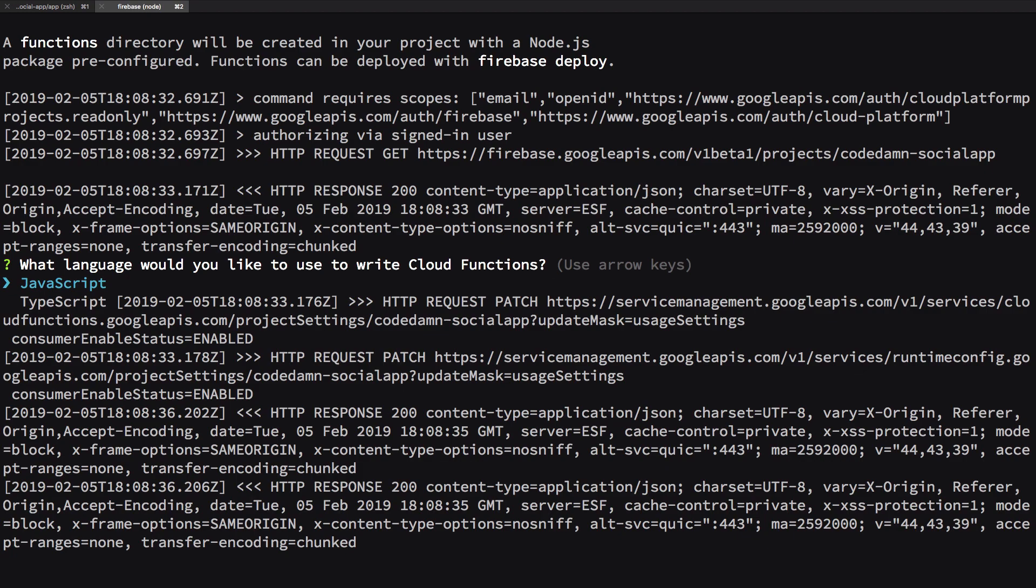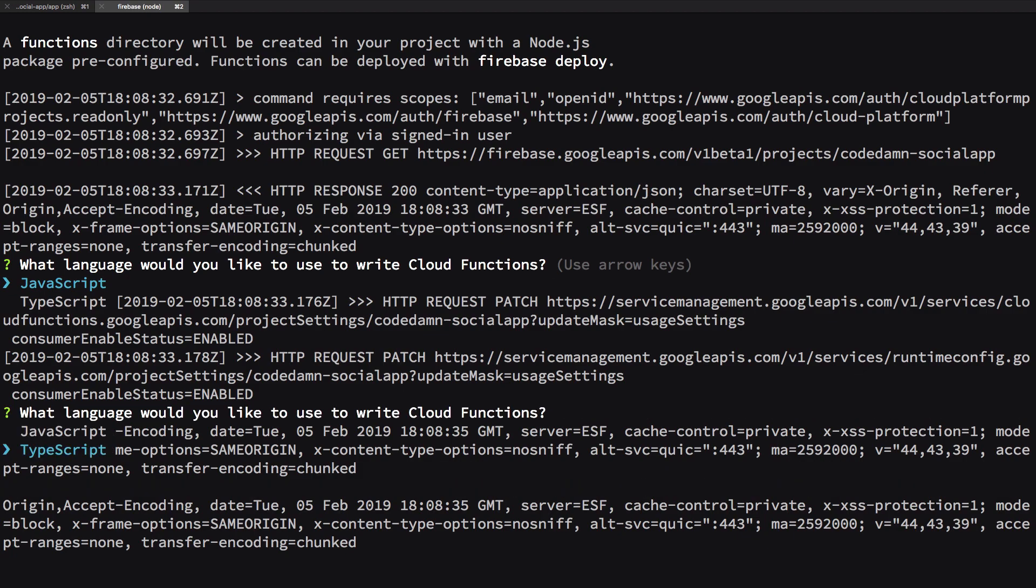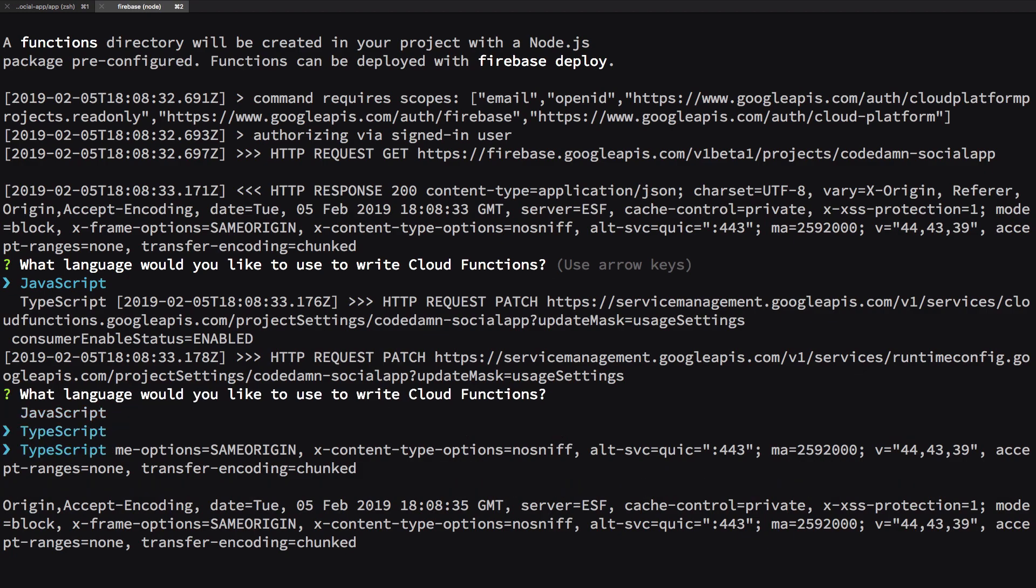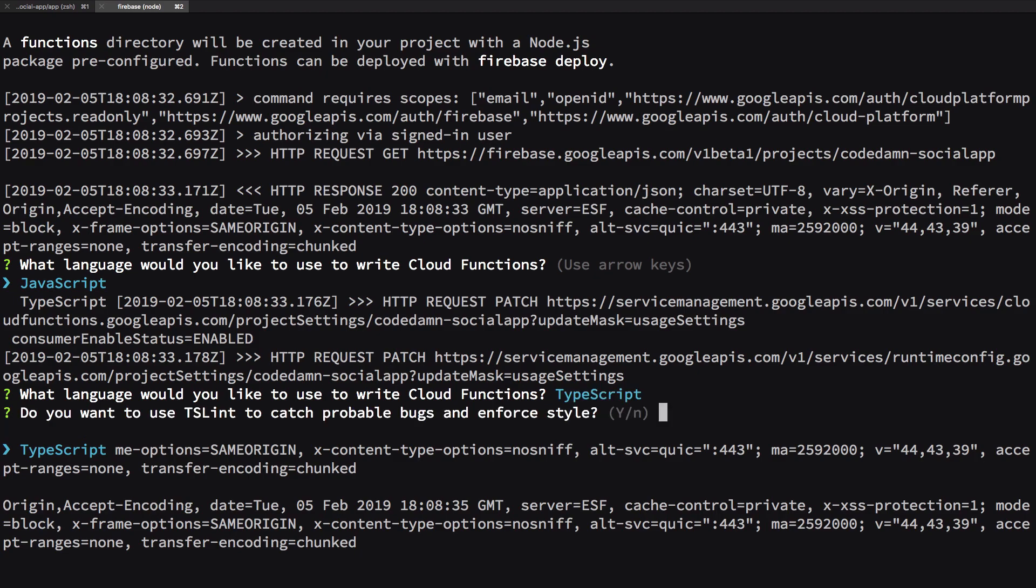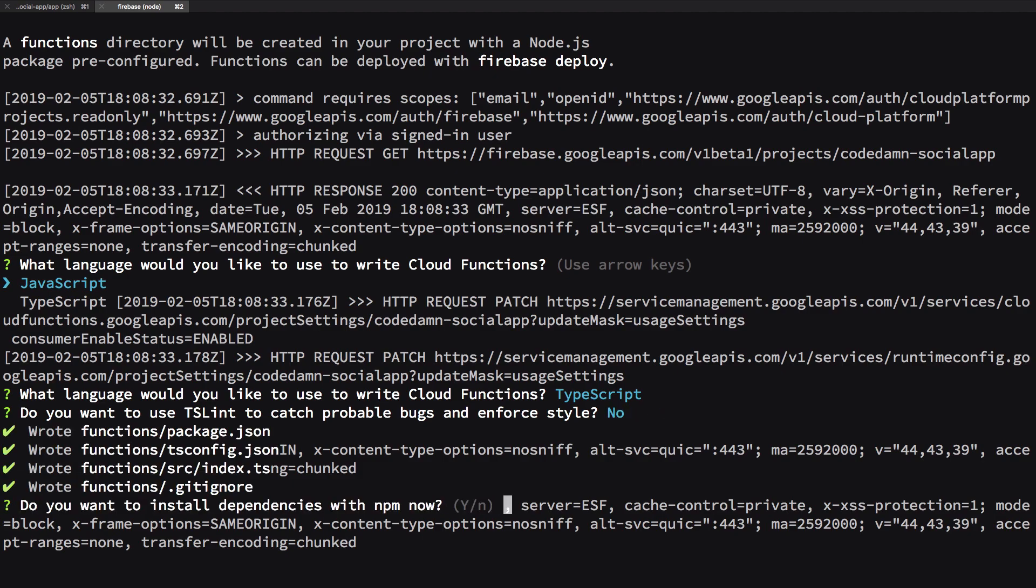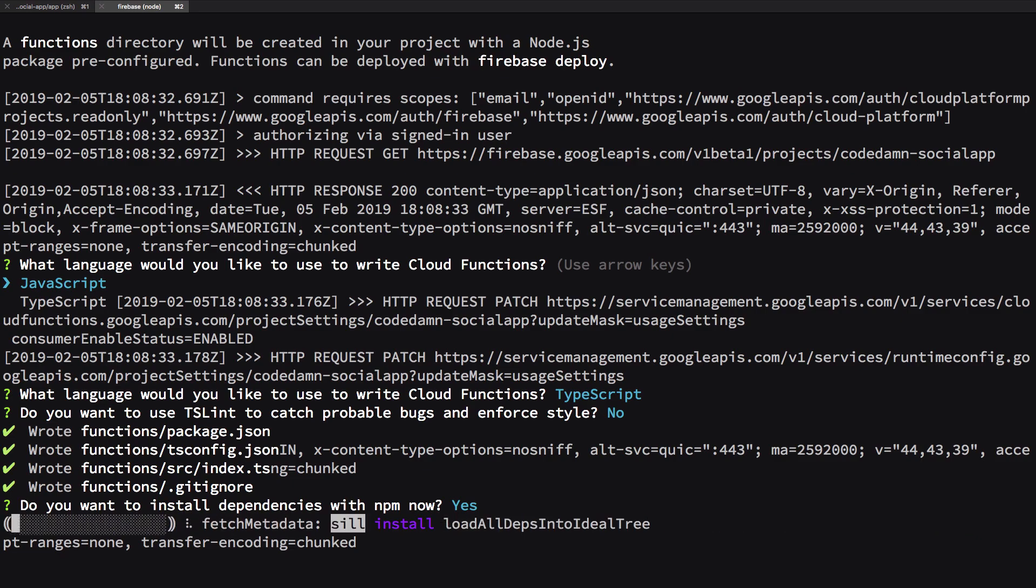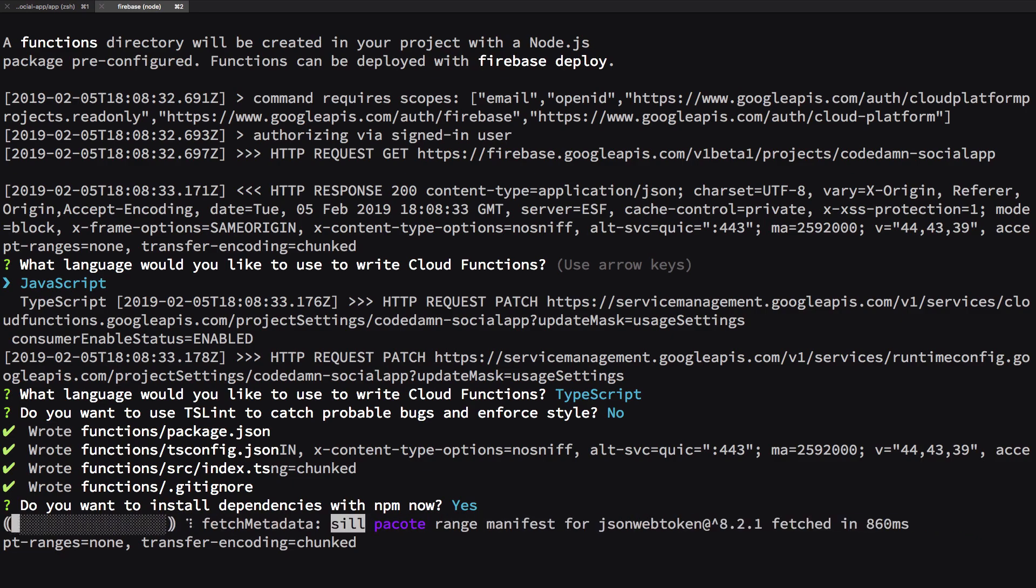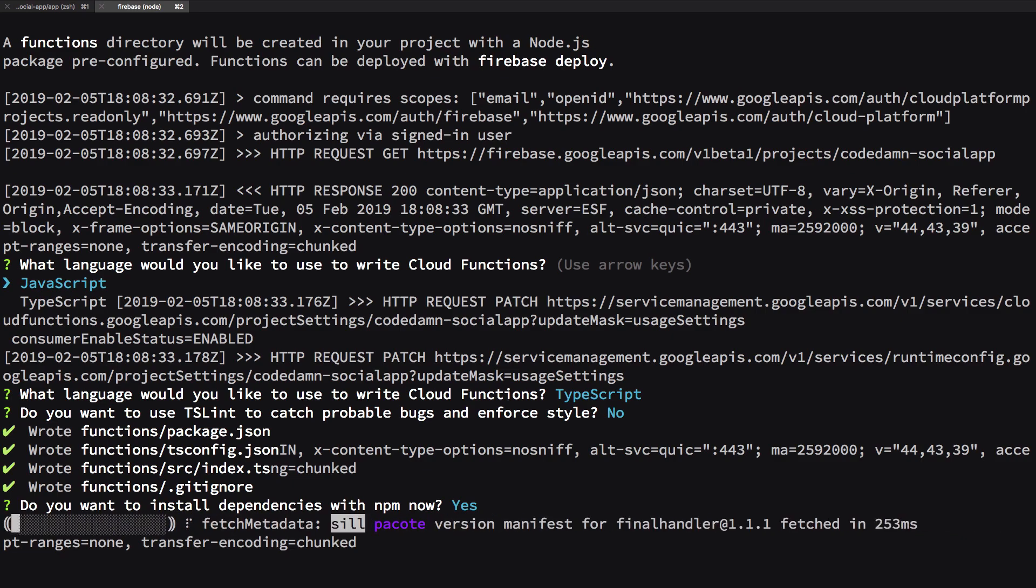Now I'm gonna go with TypeScript here because TypeScript allows you to have autocompletion and type checking and all that good stuff. Just go ahead and select TypeScript here and hit enter. Do you want to use TSLint to catch probable bugs? You could go ahead and use this, I'm just gonna say no at the moment. And do you want to install the dependencies with npm? Yes, we want to have the dependencies so that we could deploy our functions or test them locally if you want.